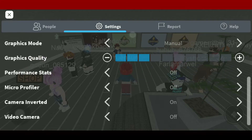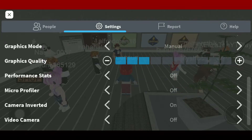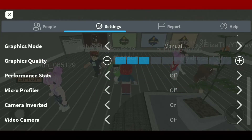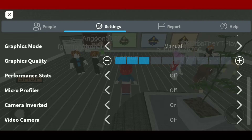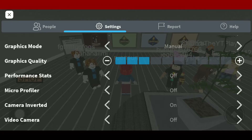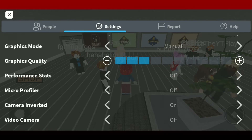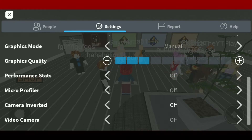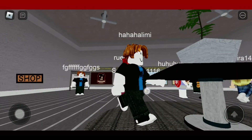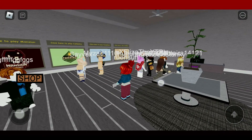Scroll down until you see the Camera Inverted option. As you can see, my camera inverted option has been turned on, which is causing an inverted movement of the camera. To fix that, simply toggle the button to off and go back to your game.